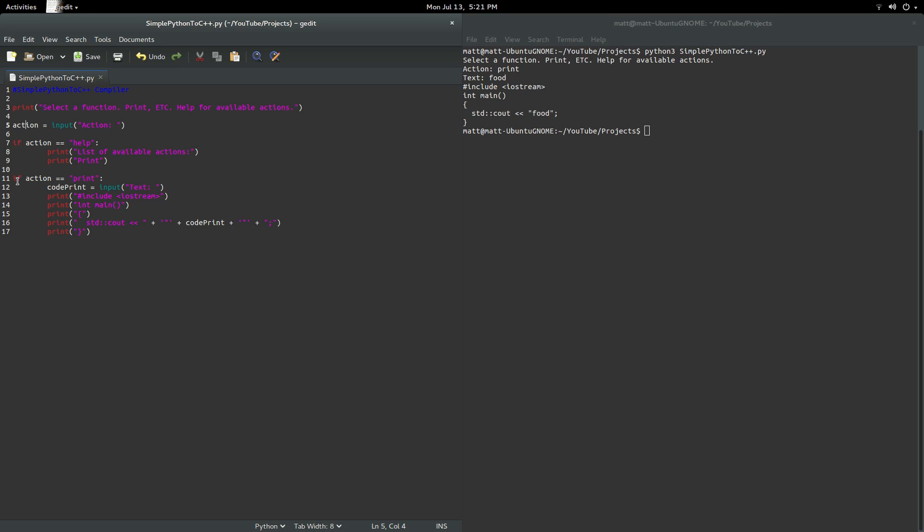And then if the action equals print, then what we're going to do is we're going to use this variable with the input text. So we can take a user's text, and then we're going to print this, plus that. And then we've got our variable, and then print that. And that, essentially, is your C++ code for printing, which is a whole lot more than Python. And essentially, that is why you would probably build a compiler.